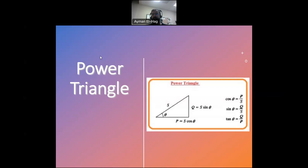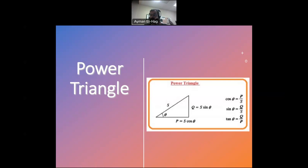In this video, we'll talk about the different types of power in AC systems. These power calculations are governed by what we call the power triangle. We'll see all these types of power, their formulas, and then put them all together in the power triangle.